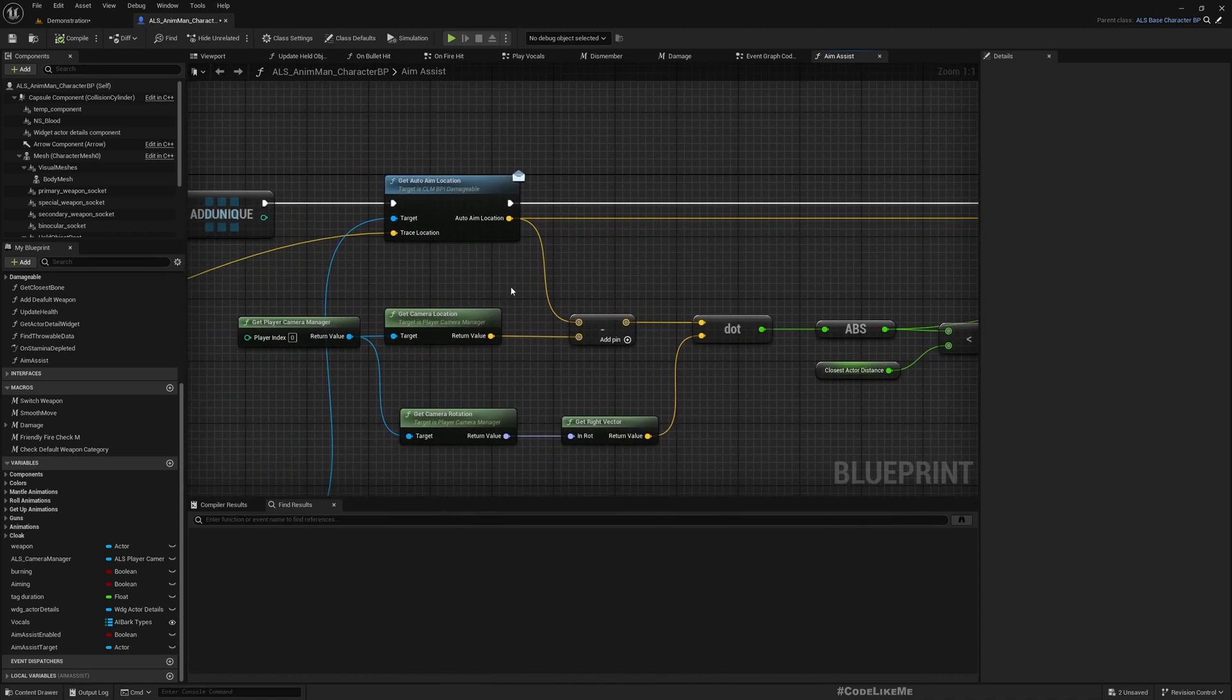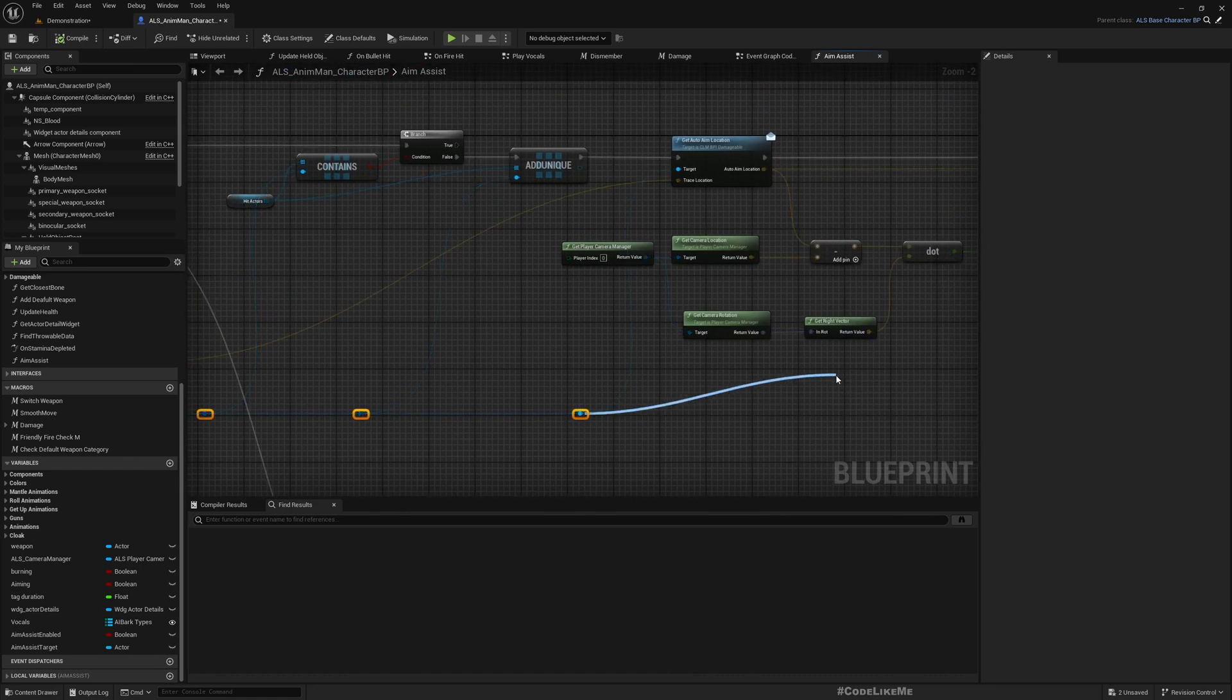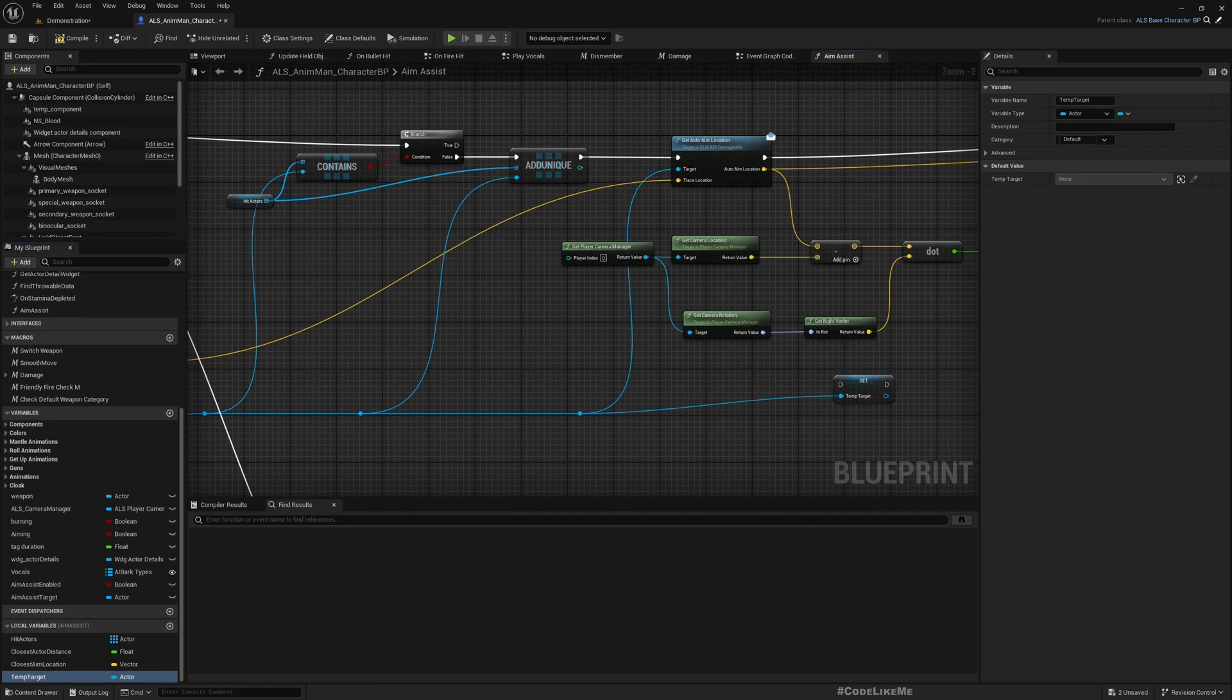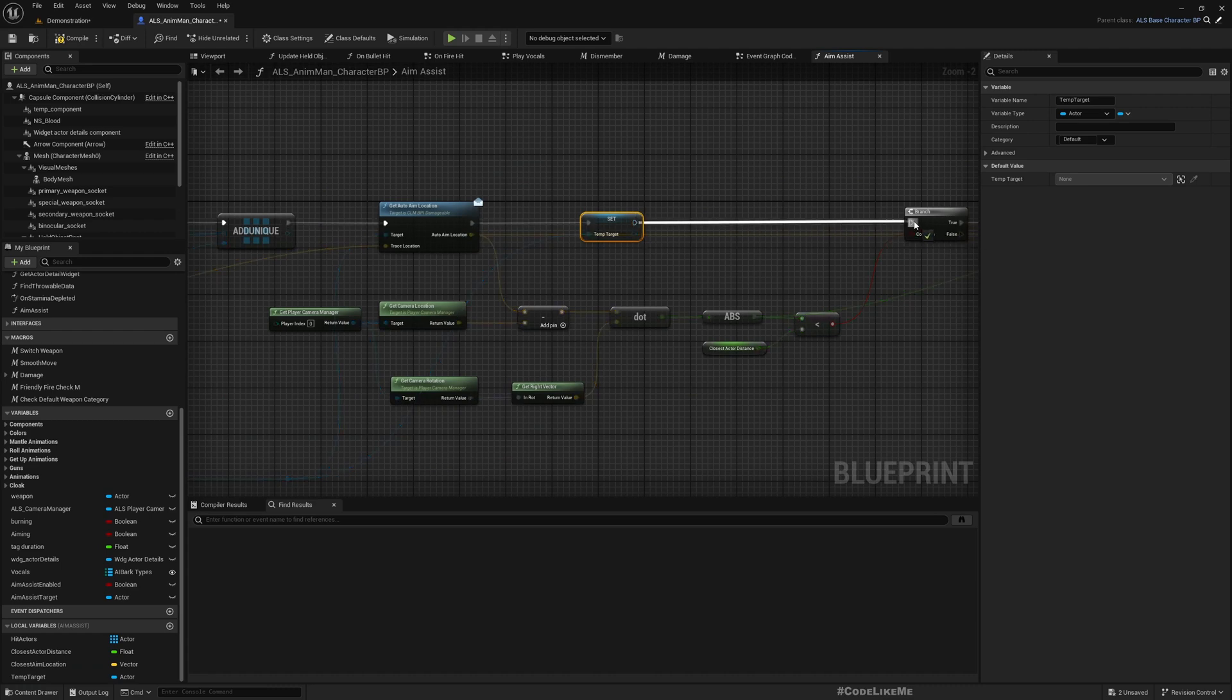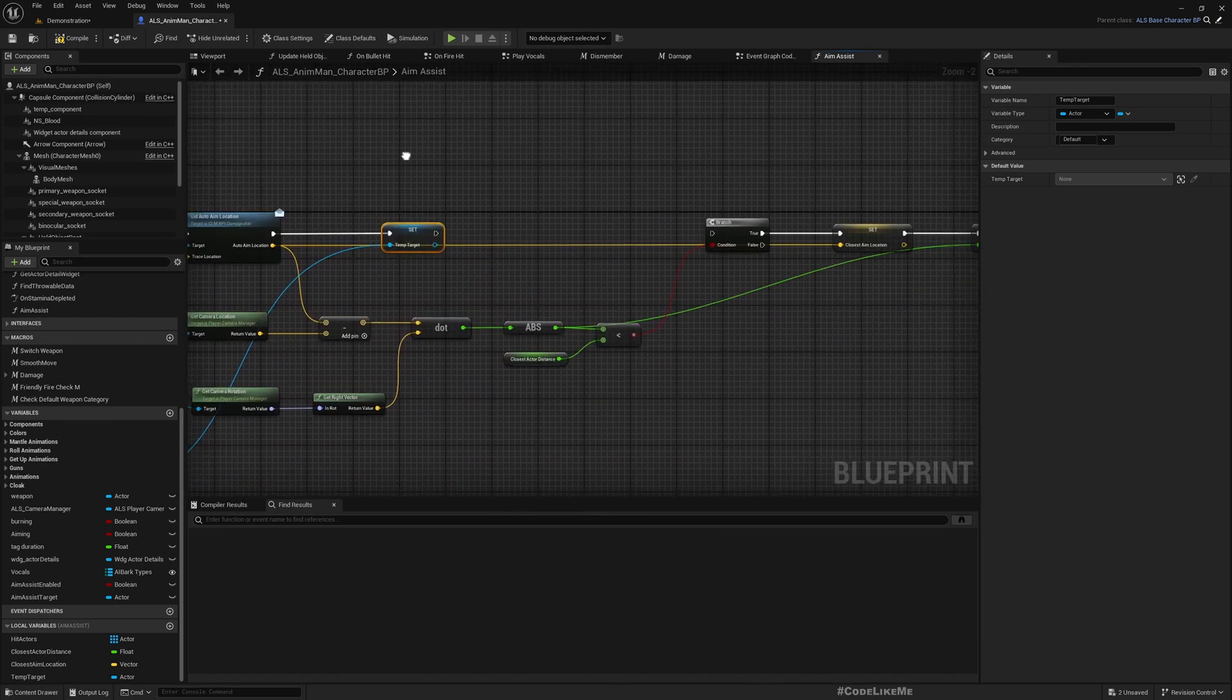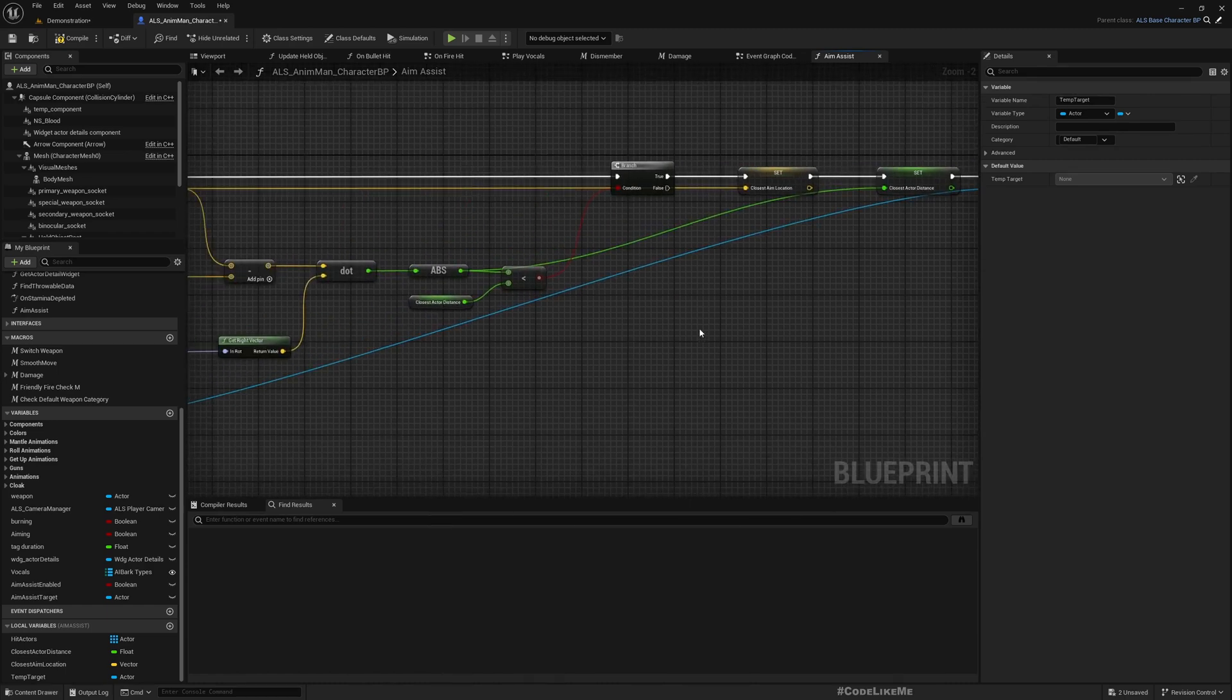Right now I'm not saving this reference, this hit actor, but I need to do that. But I don't want to directly set this aim assist target here because in the middle while I'm determining I will have to keep the reference as well. So let's have a local variable, temp target. Not here, I need to set it only here if that is the closest one.